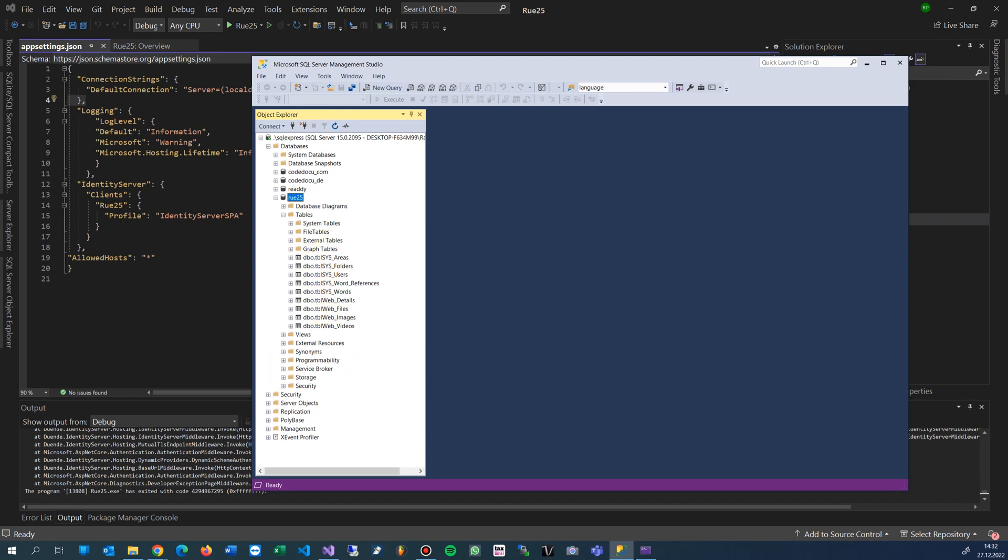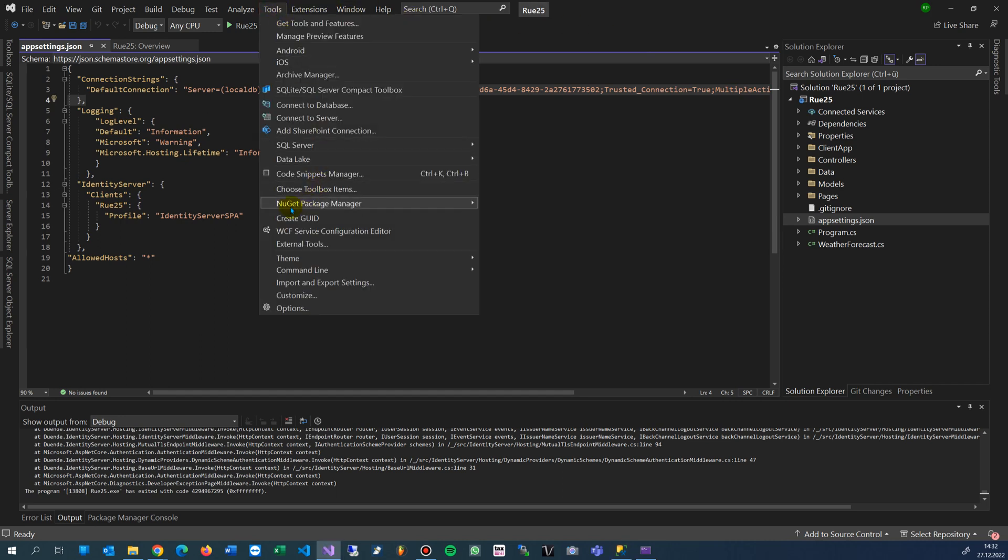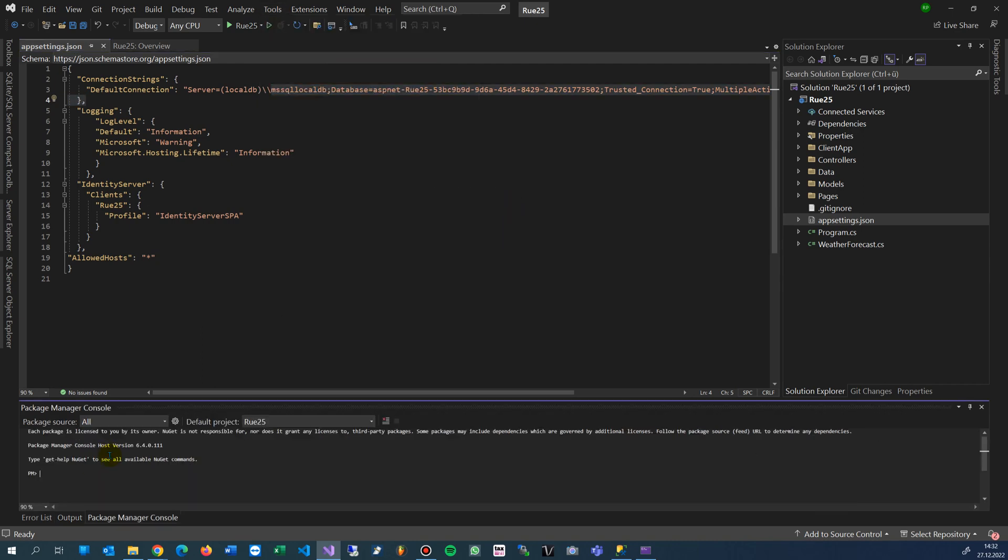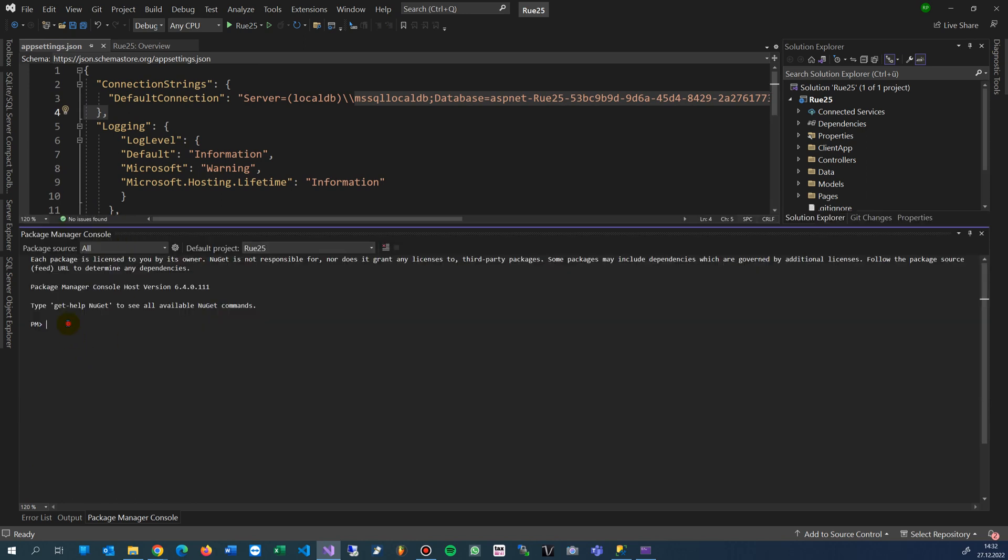You see that's a plain table database. Now we go to our tools. There is the NuGet Package Manager. We open it here and then we have the console.